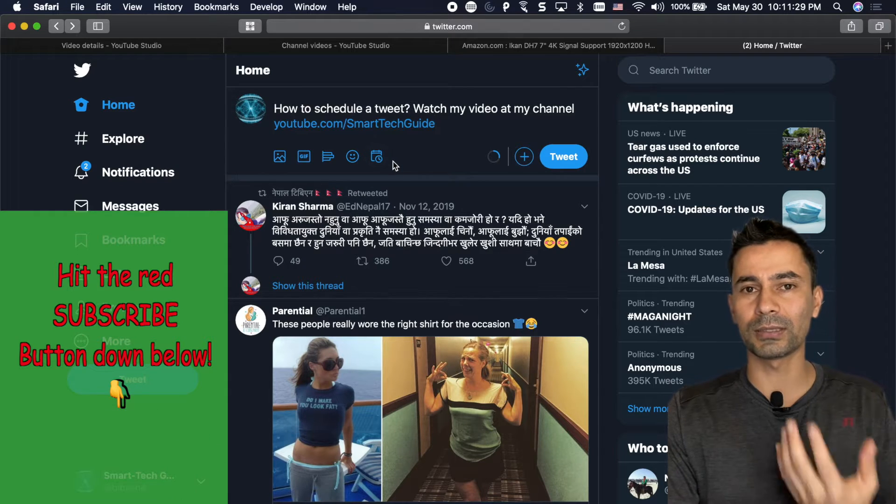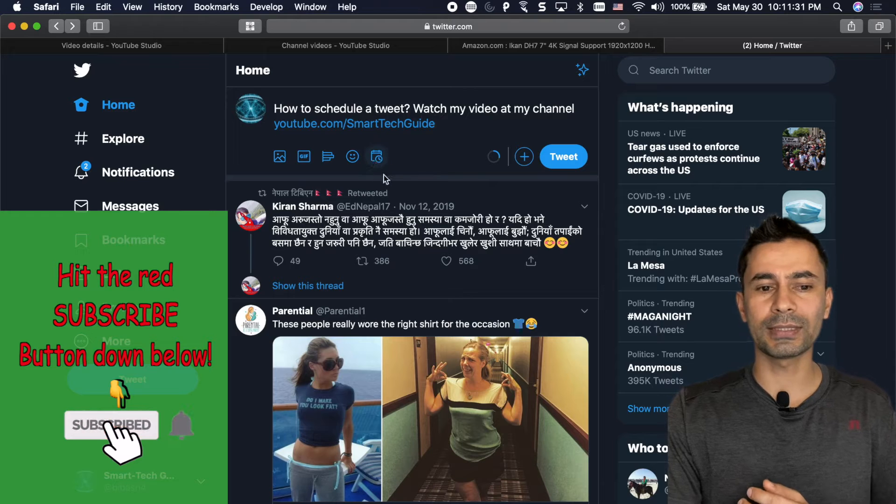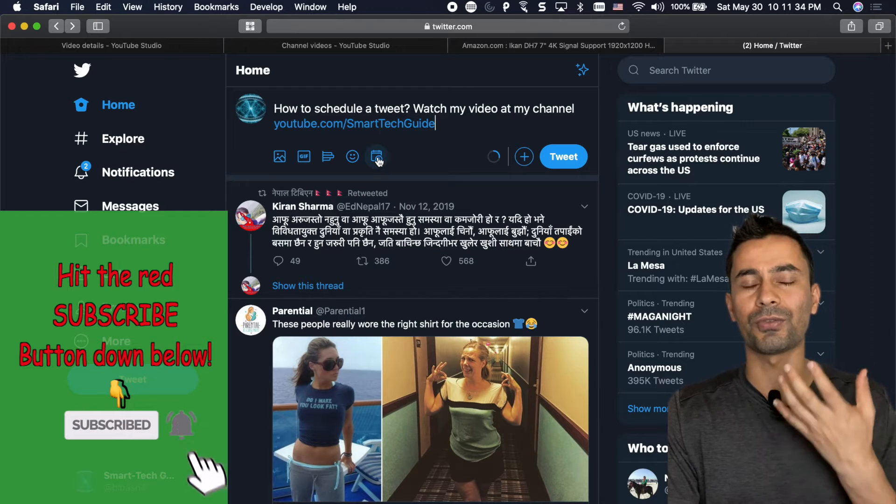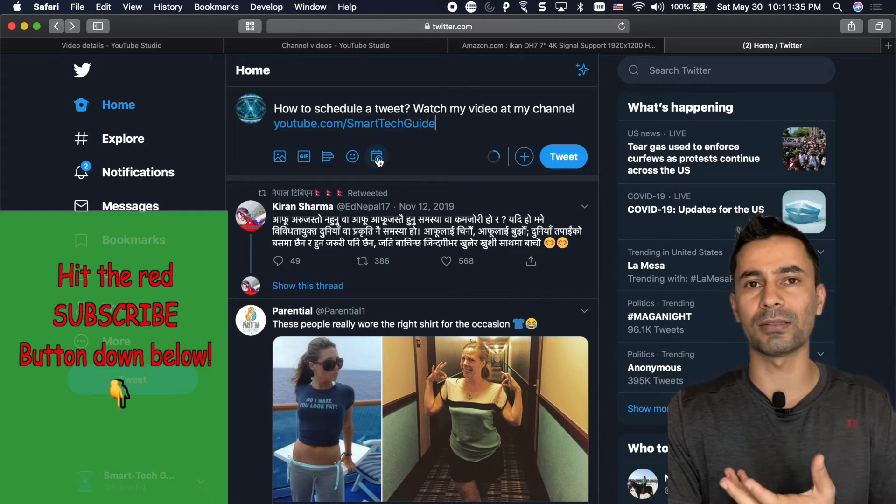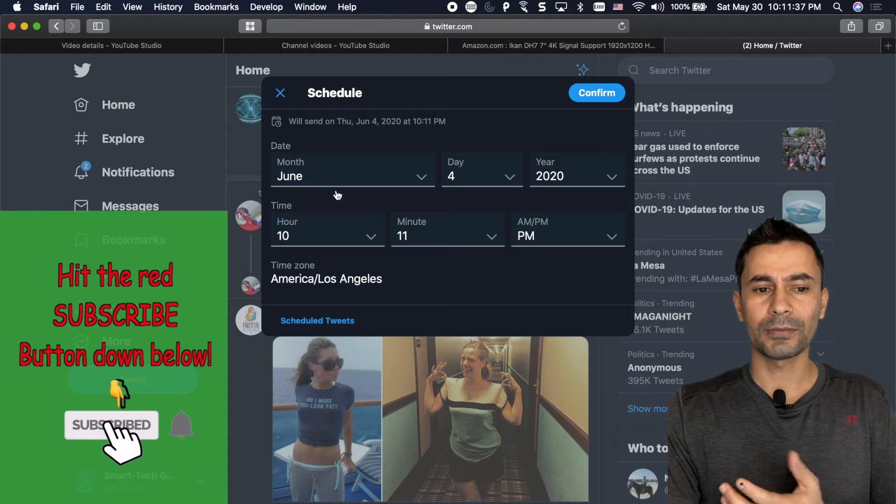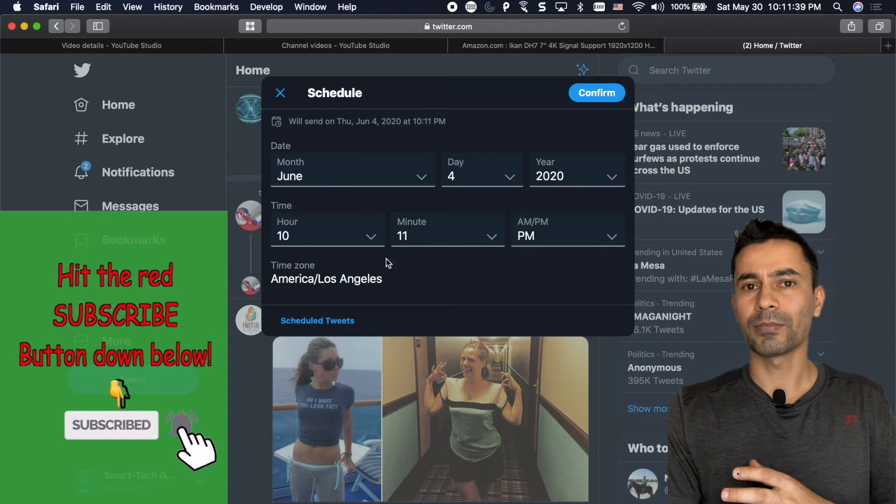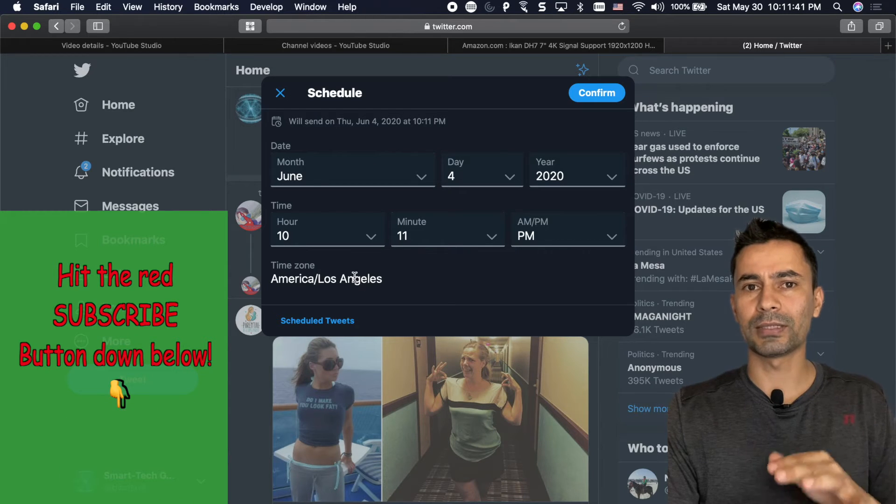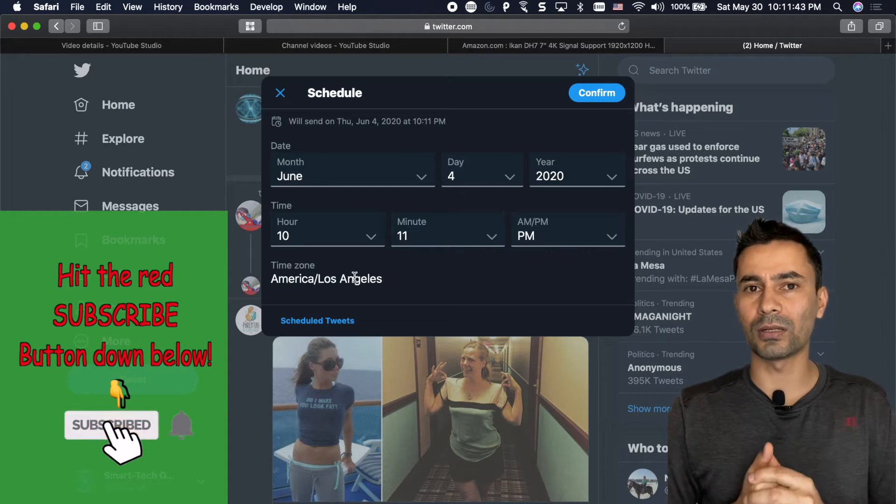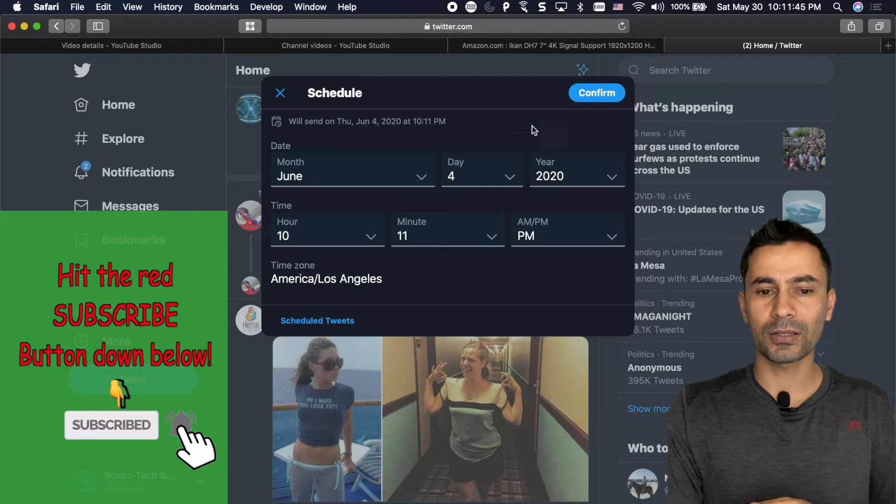This is new because it wasn't available earlier. So this is the calendar icon that is used for the scheduling of the tweets. Calendar and then select date and time and by default it shows the time zone that you are in and confirm.